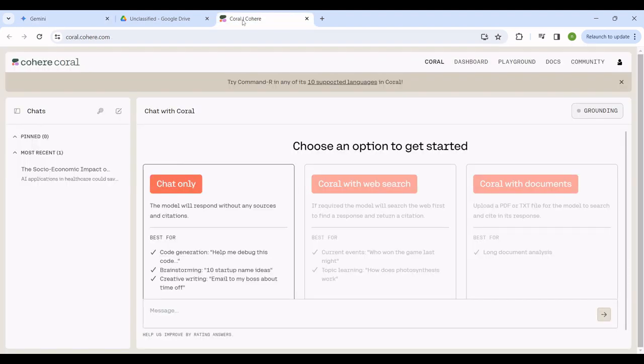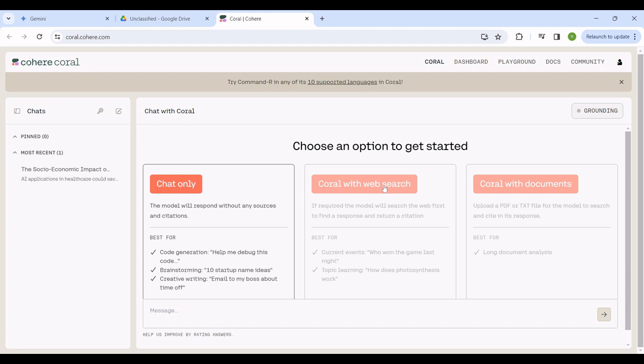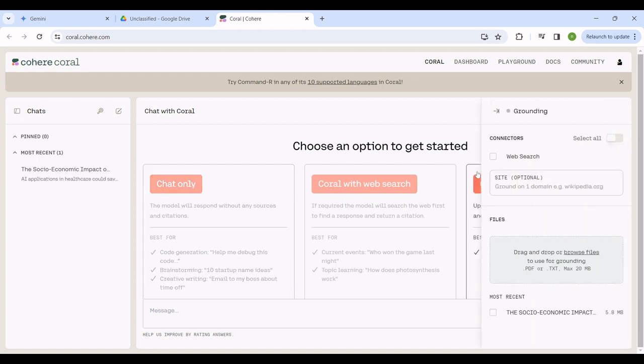Let me head over to Cohere. This is another model from Cohere. We have the chat only feature. You can chat with the web, Cohere with website, or Cohere with documents. Because I want to be using a document, I can click the document feature there.